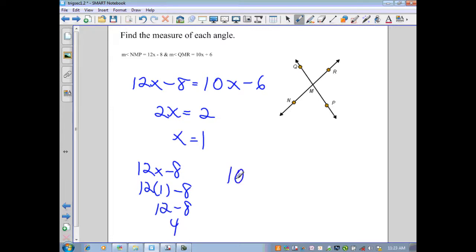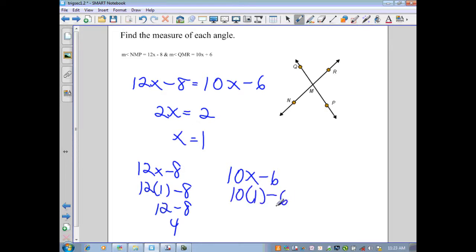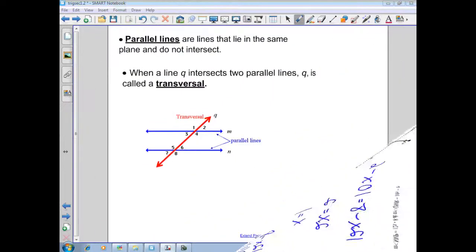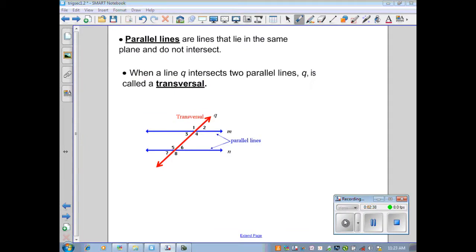It doesn't matter which expression you use because you will get the same value either way, since the angles are equal. A quick simplification of the other expression confirms they are equal. Let's continue with more vocabulary on the next page.